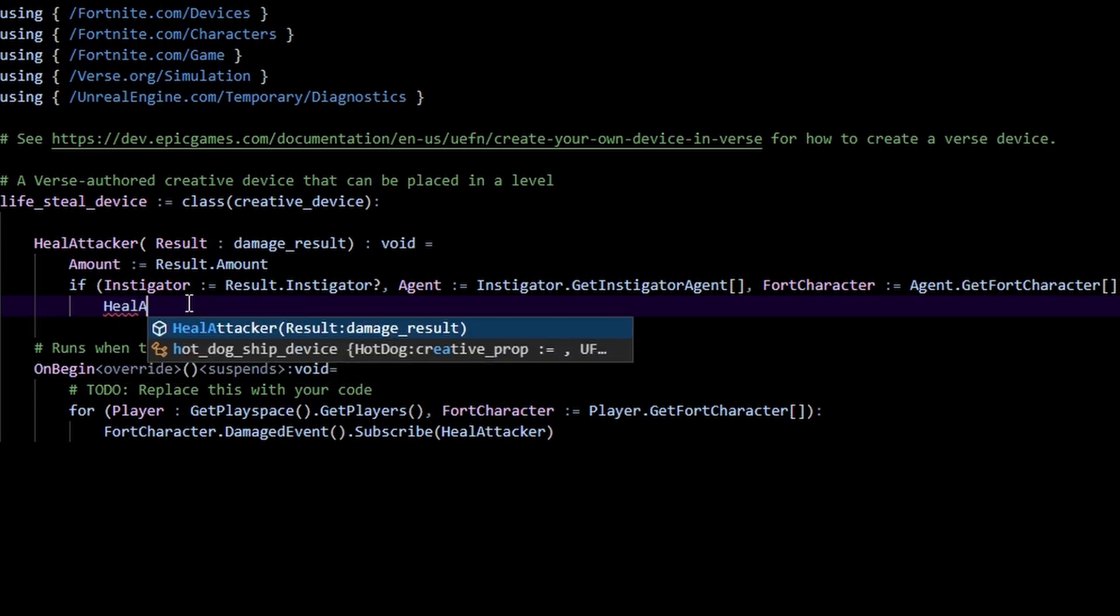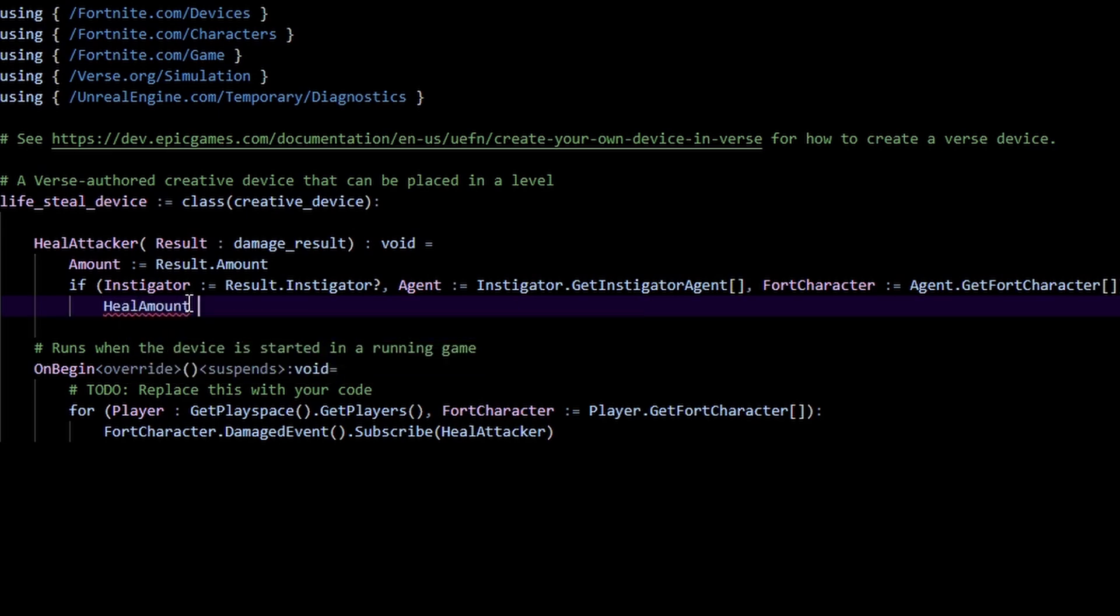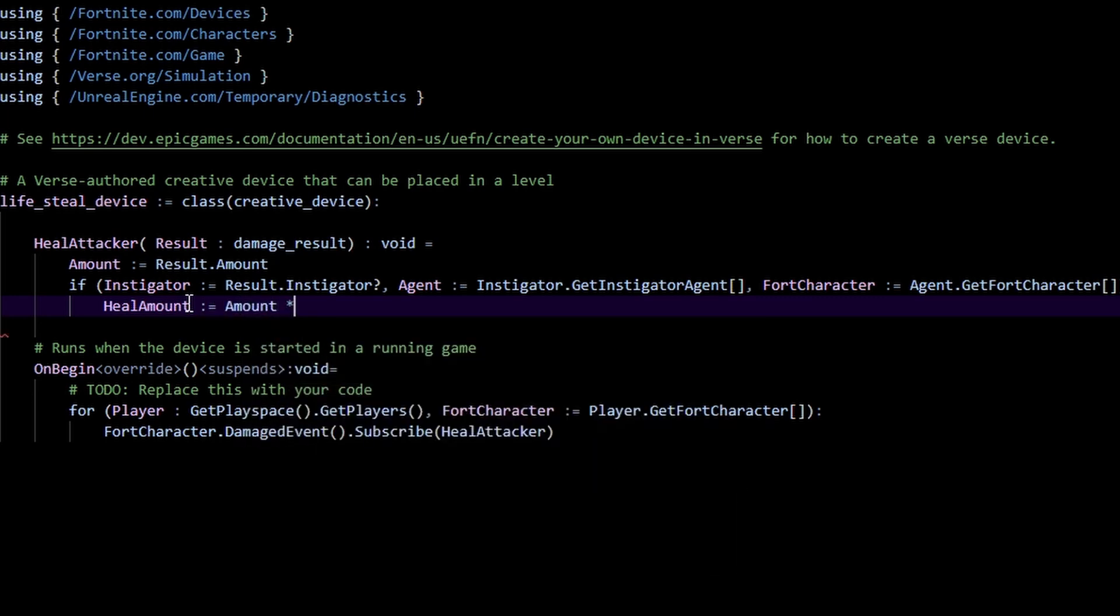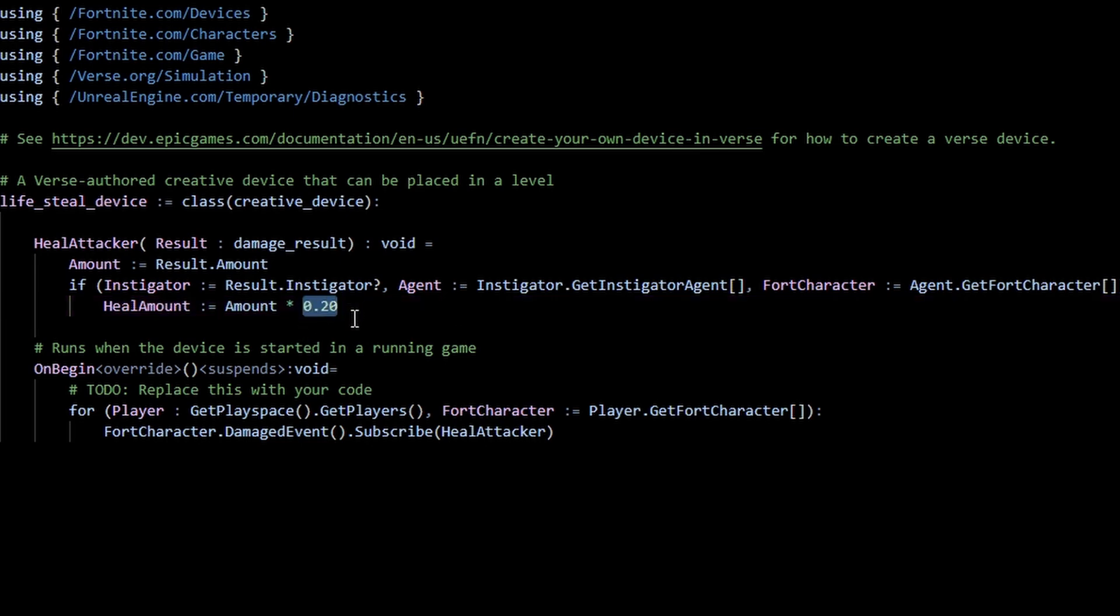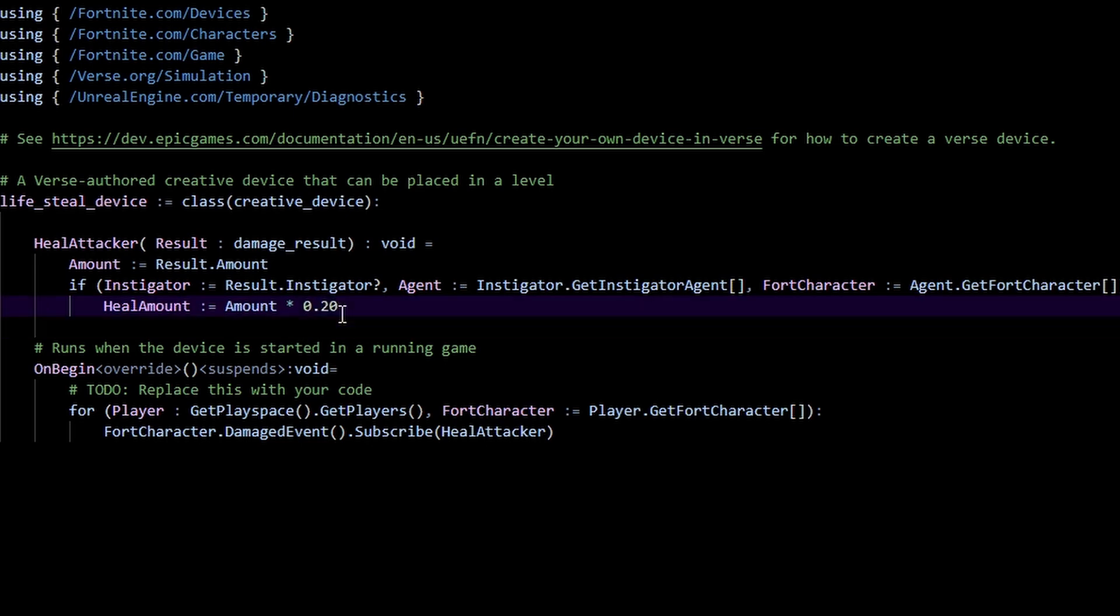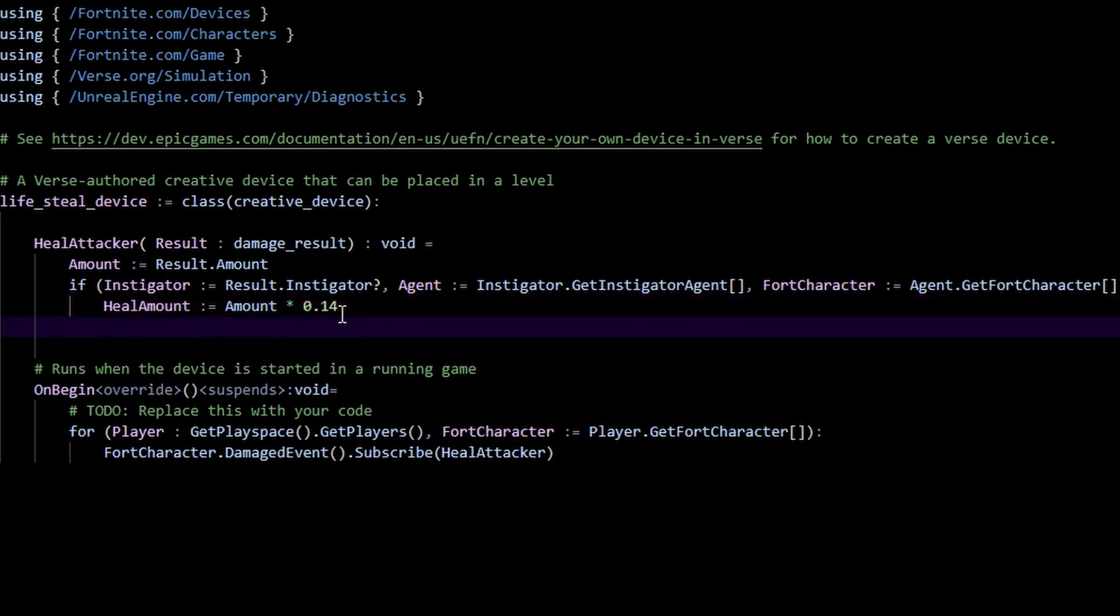So really in here all we got to do is make a heal amount variable. Heal amount colon equals the amount and then times 0.20 or something. So this is your percentage. In this case this will be 20 percent. You can heal by whatever you see fit, you can heal by 100 percent, you could pass in 1.0, but I'm just going to do 0.14 so 14 percent, just a random number.